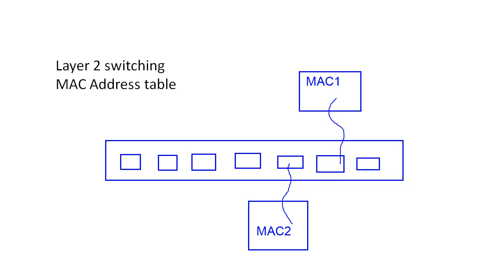So for the moment, let's just think of this in terms of physical computers. We have two physical computers plugged into a switch. And the first computer has MAC address 1 and the second computer has MAC address 2.